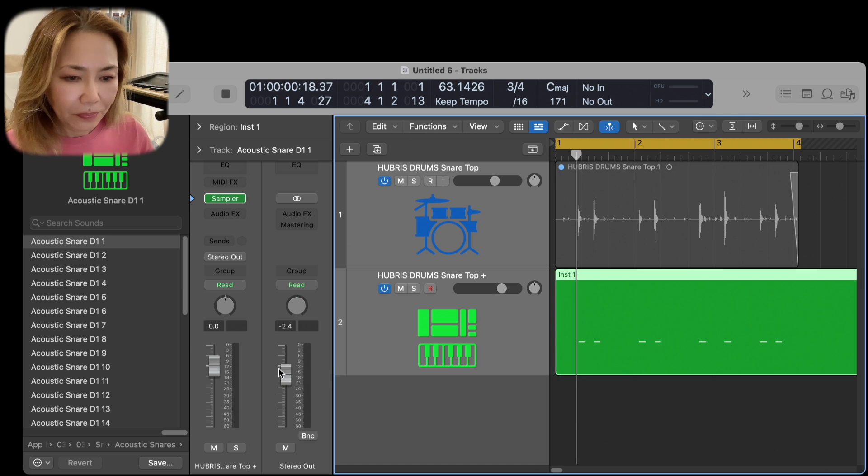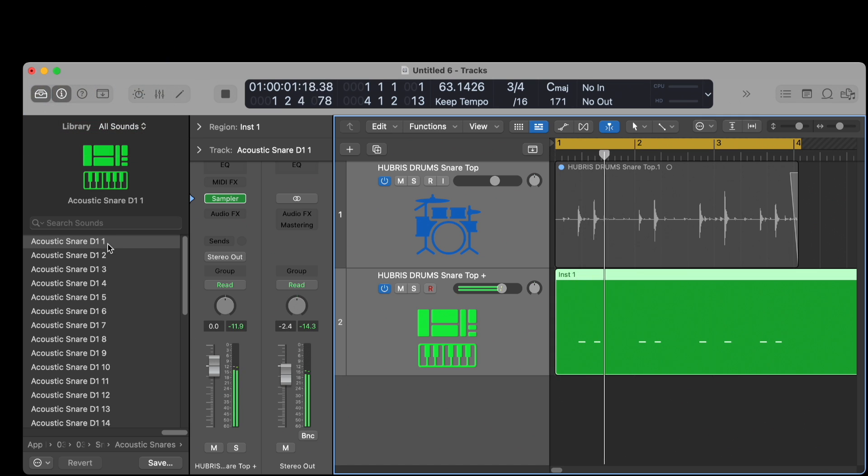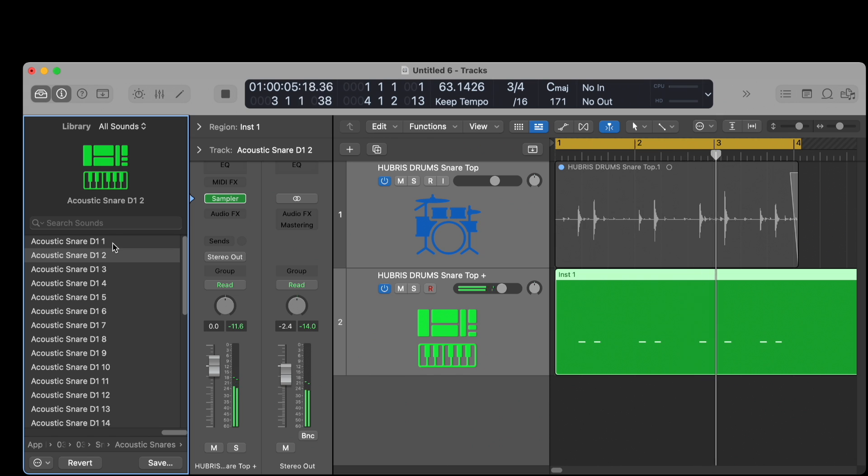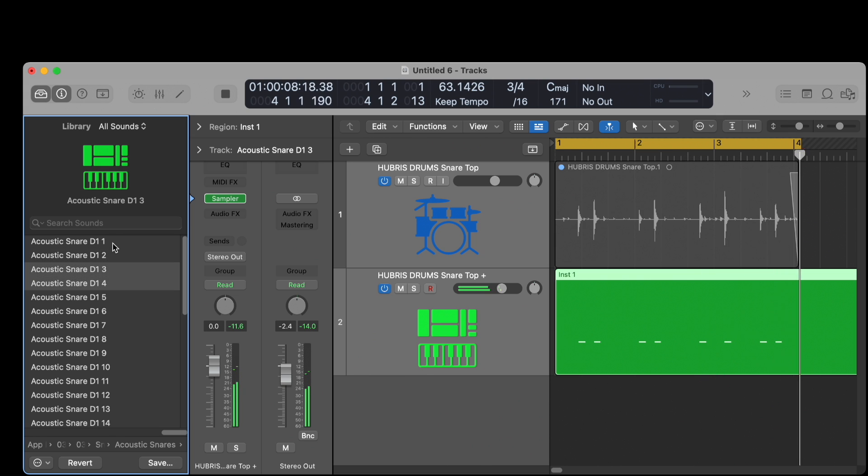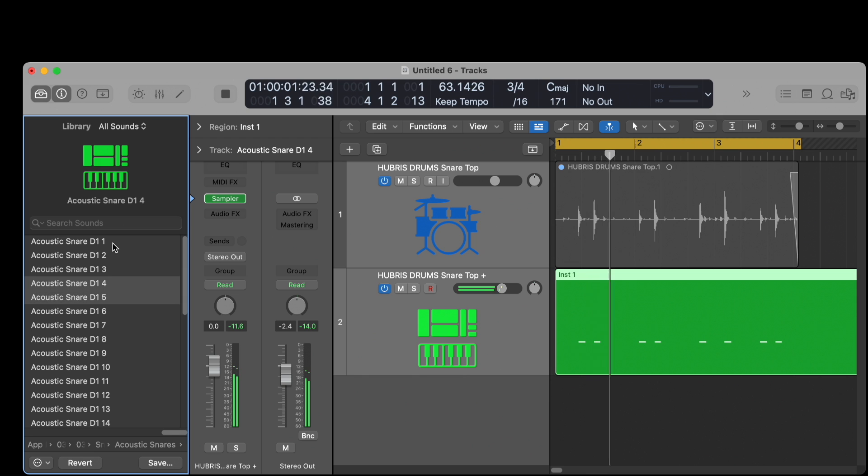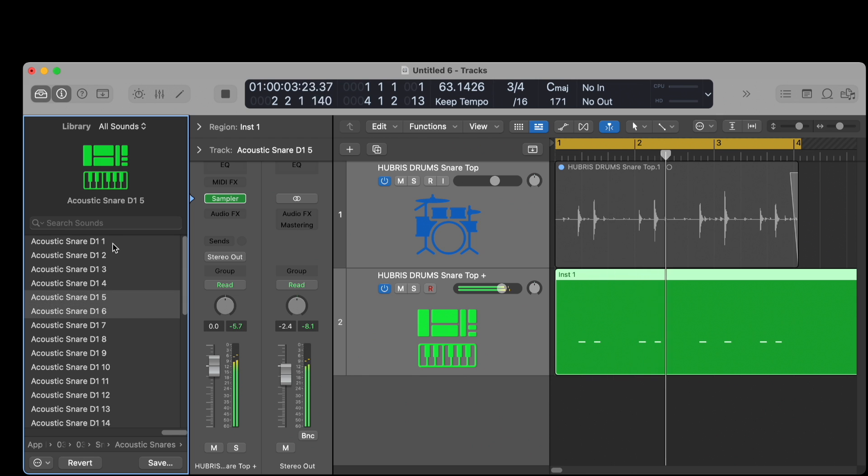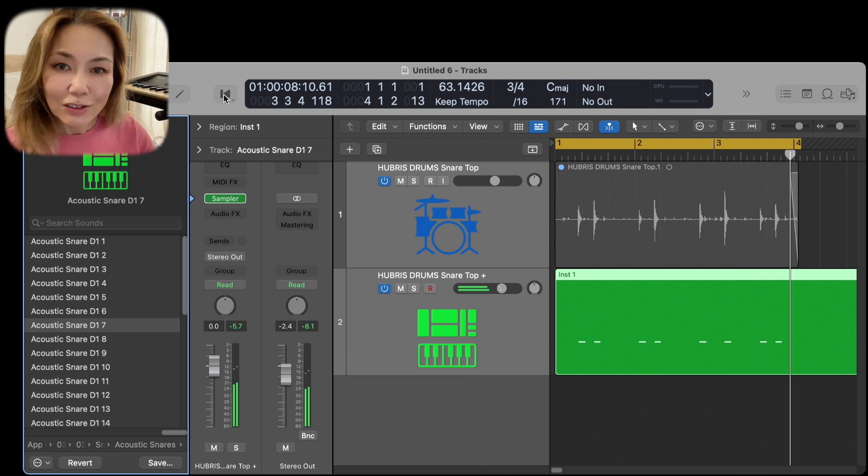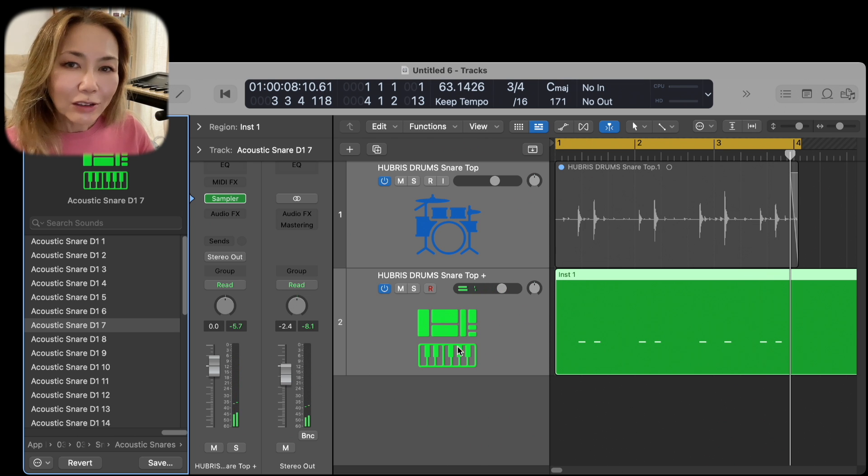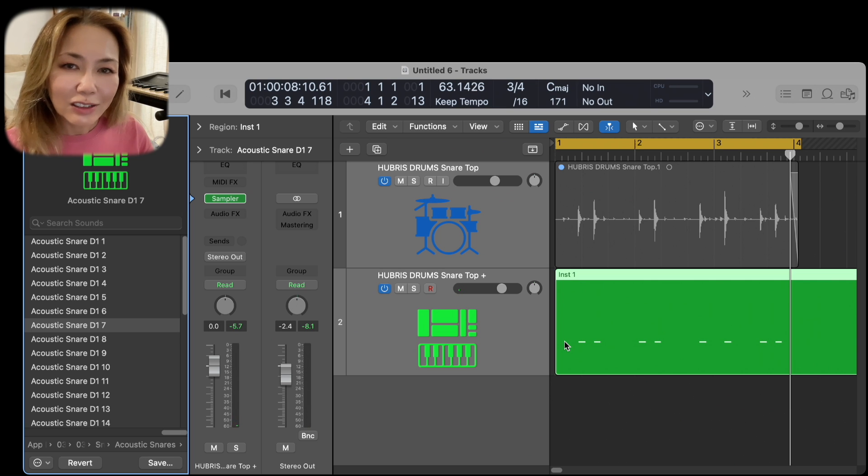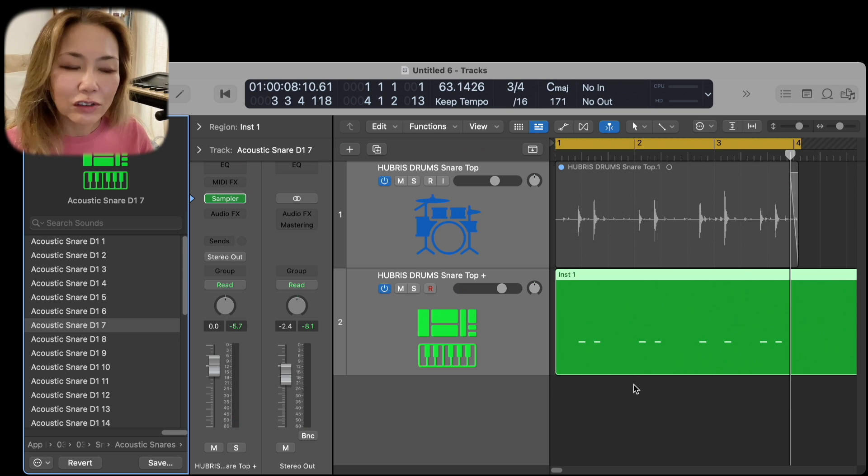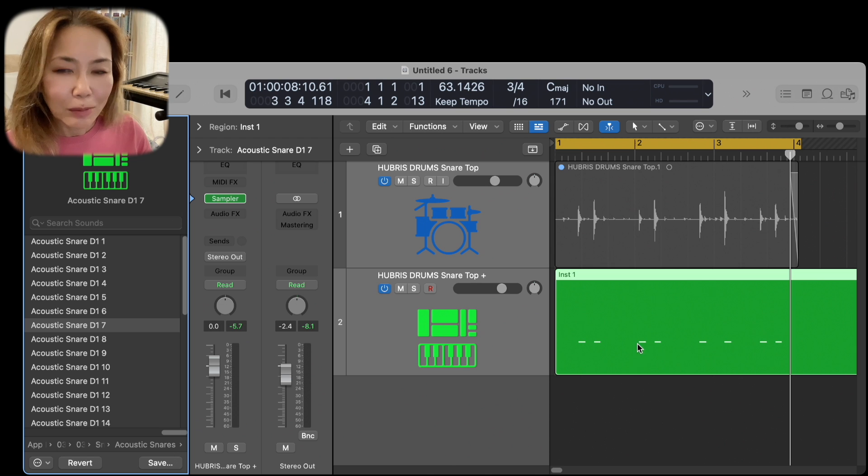Part 2 of my task today is to level out the velocities of all the snares. To do this, I double-click on the MIDI track.